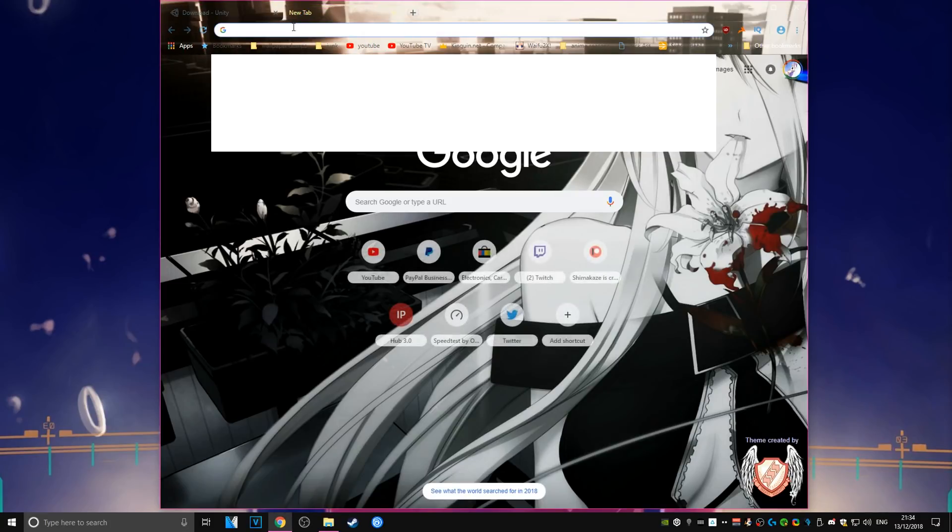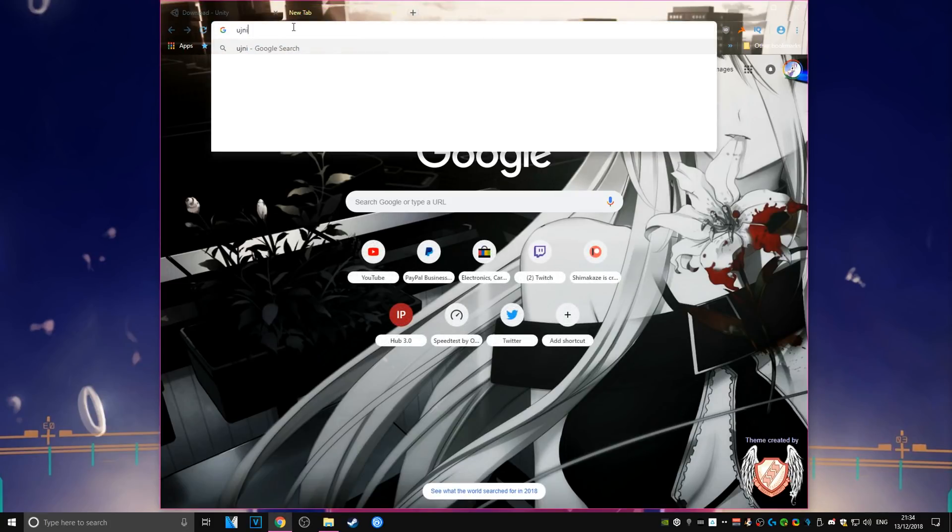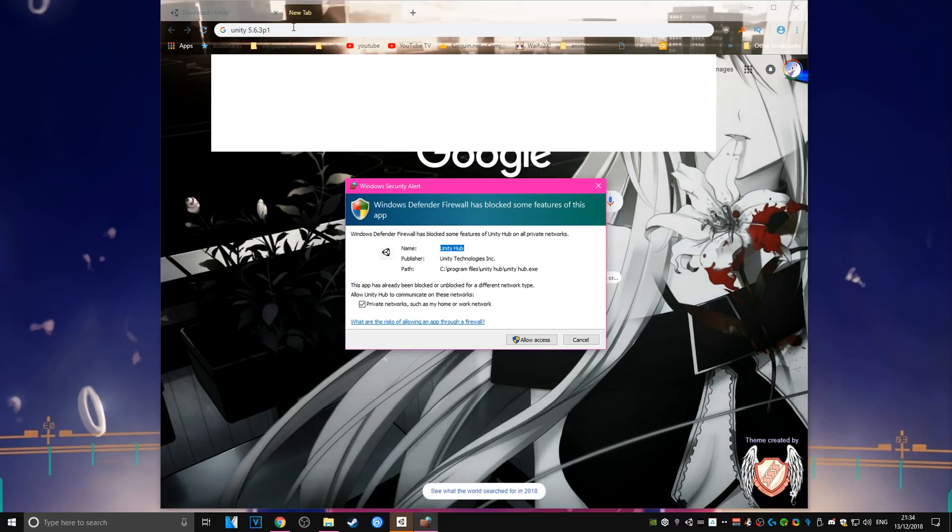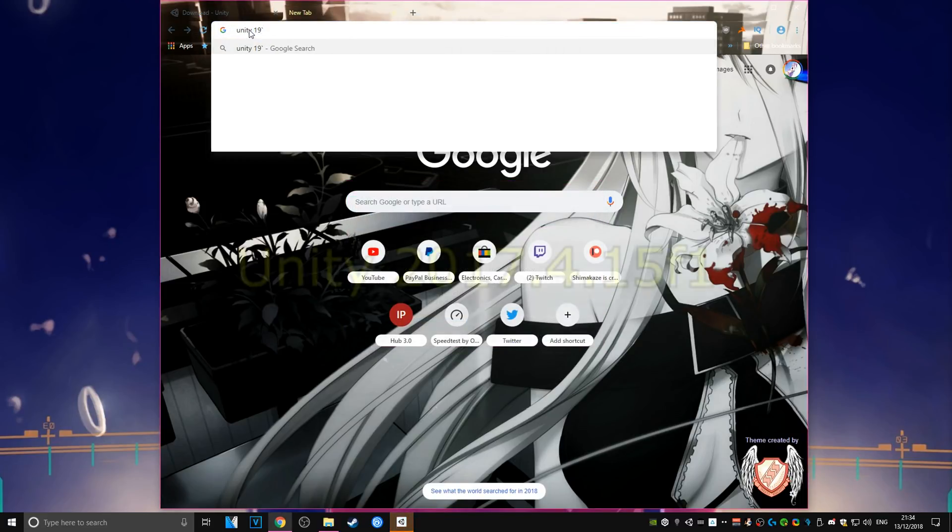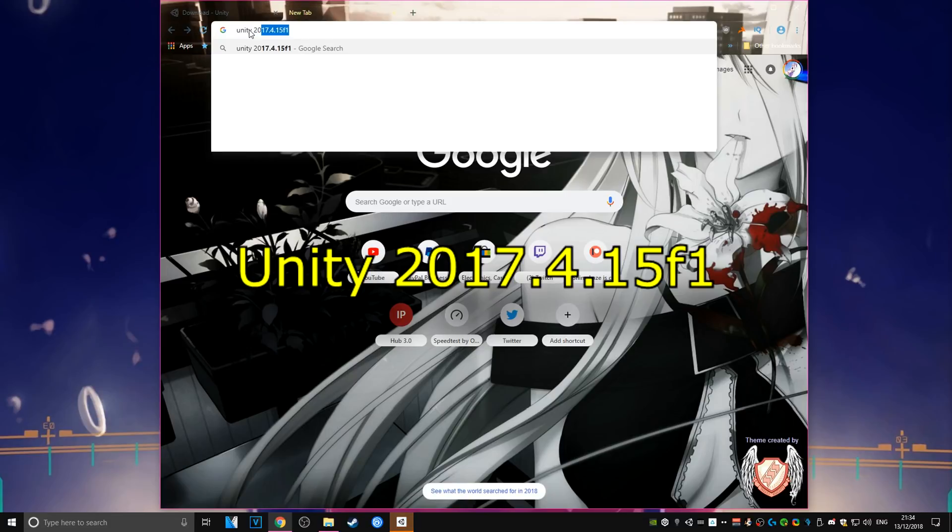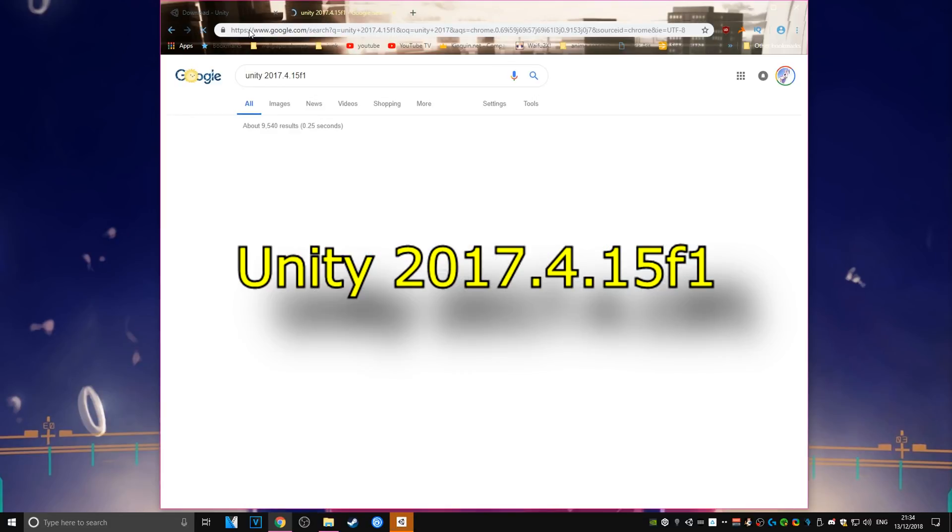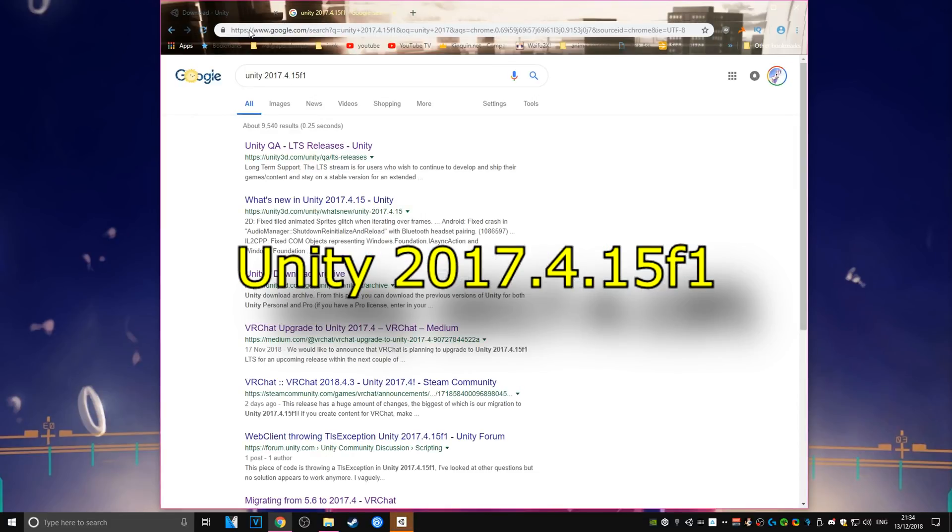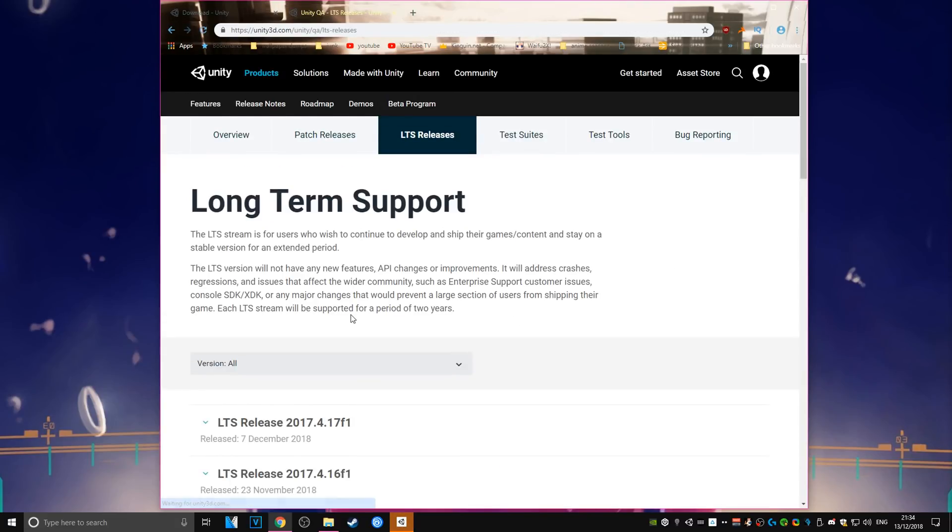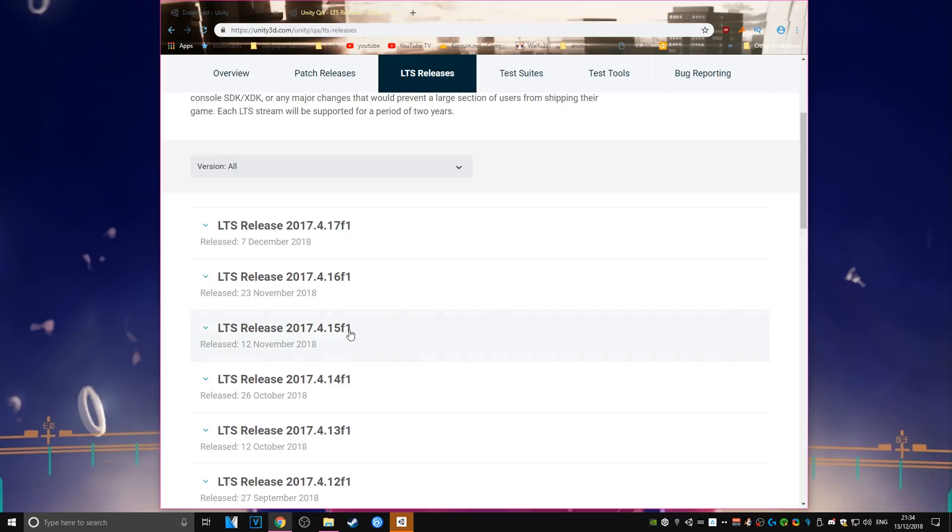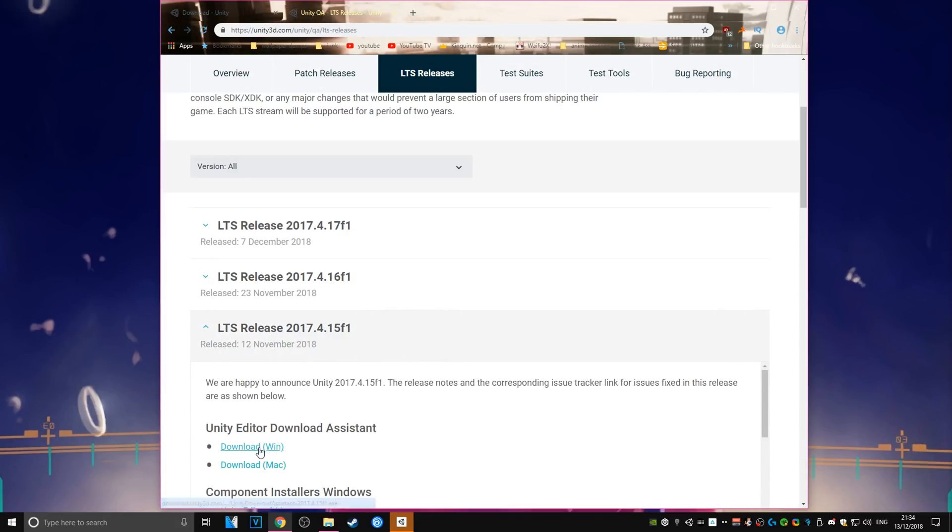Now once you have the hub installed, you're going to need to download the exact version of Unity that we'll be using for the new VRChat, which is going to be Unity 2017.4.15f1. On the releases page, you're going to see multiple versions of Unity very similar to the one that I just said, but just make sure you're getting the exact .15f1 version of Unity or it's not going to work.